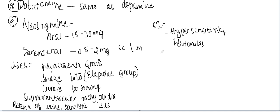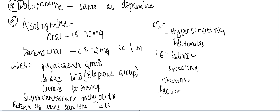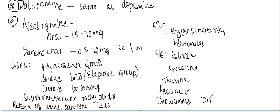Now, what about the side effects? These are cholinergic drugs, so as a result these cause all the cholinergic side effects like salivation, sweating, tremors, nicotinic side effects, fasciculation. It can cause drowsiness, diplopia. So these are the side effects of the drug neostigmine.